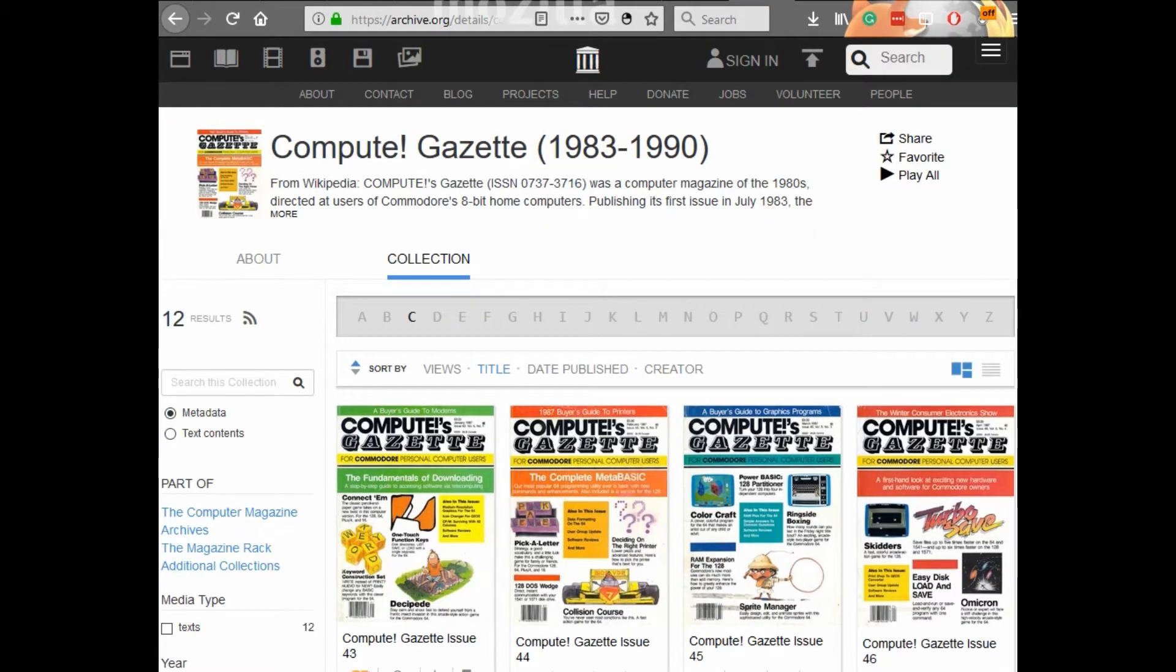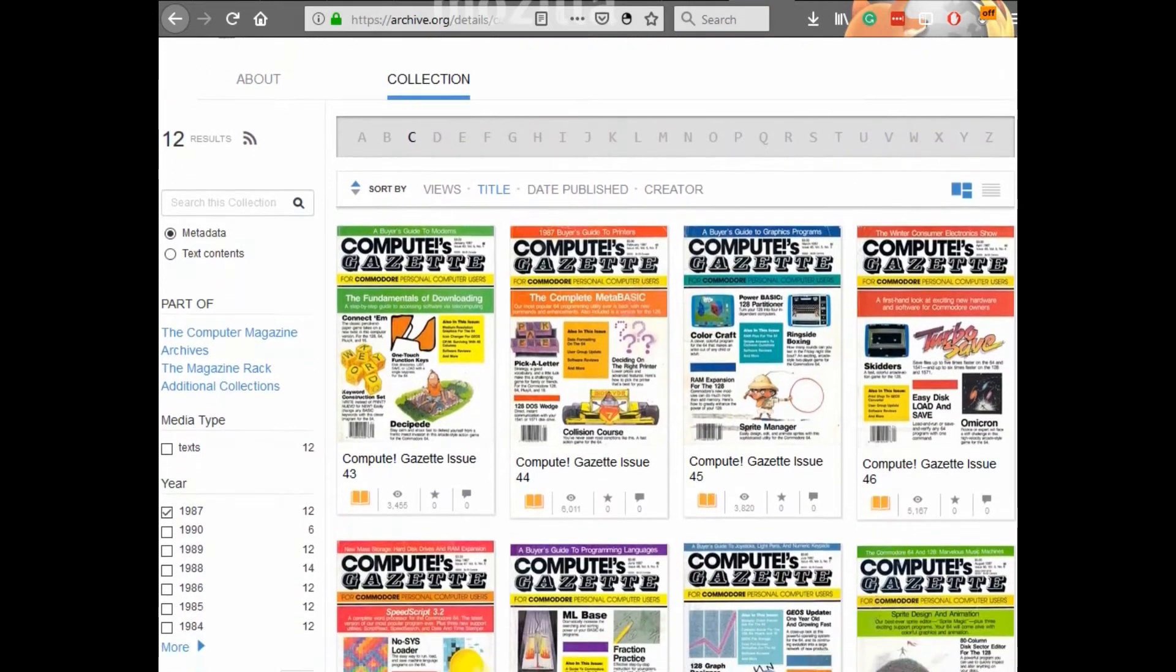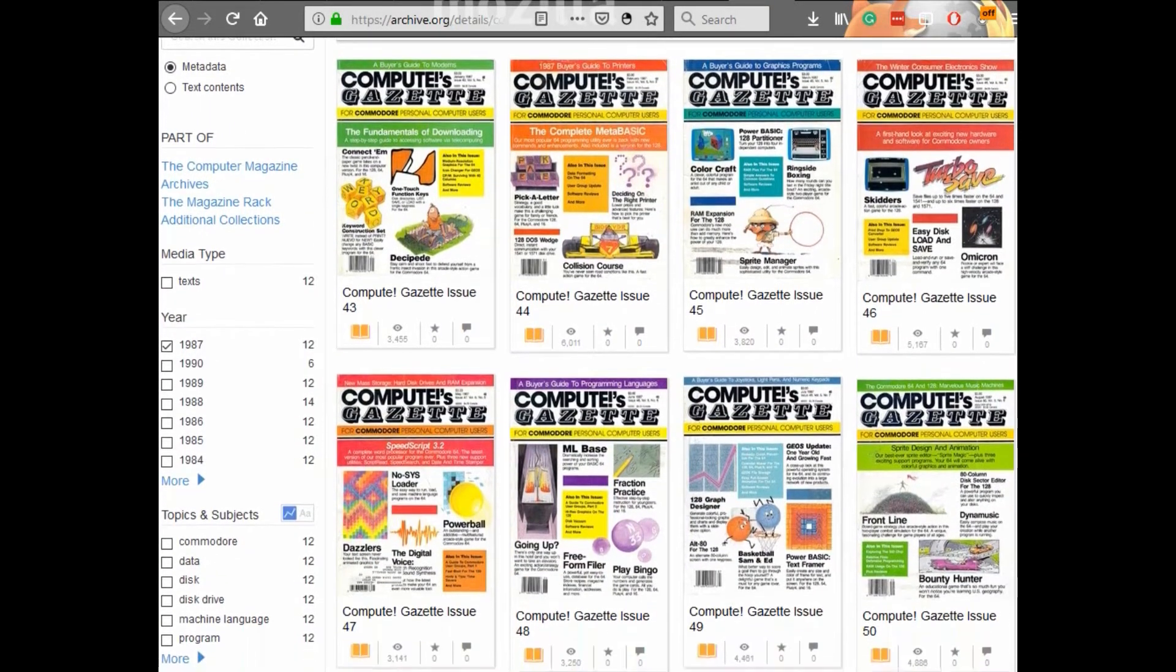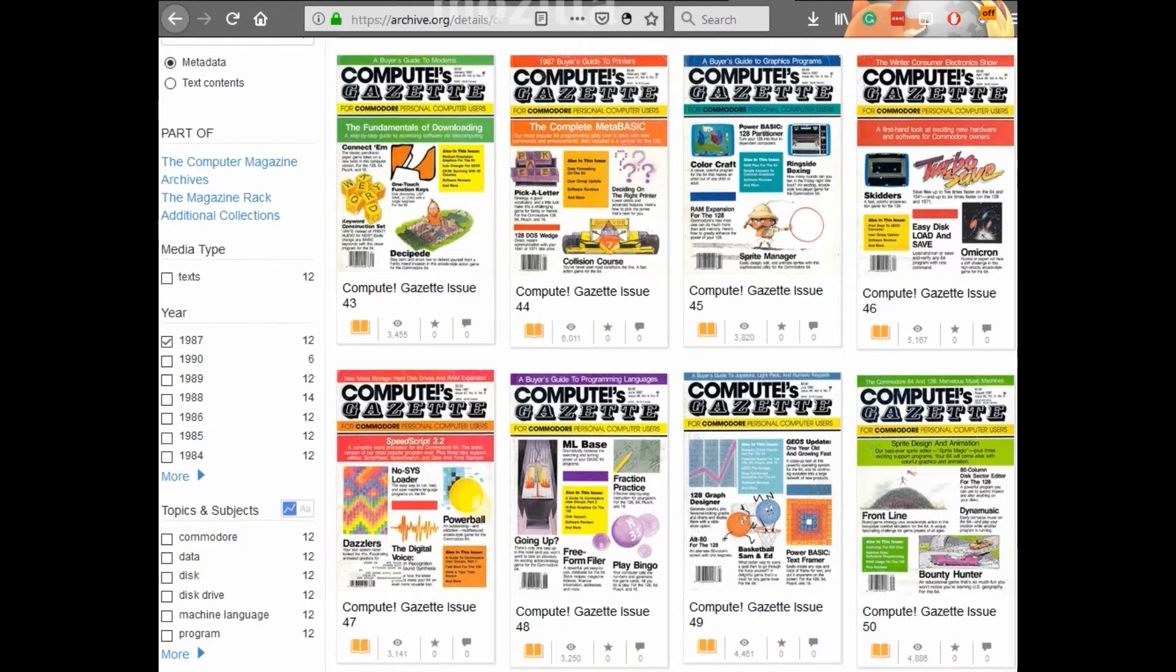These magazines were something special. It was neat to be able to read up on a program, type it in yourself and run it.